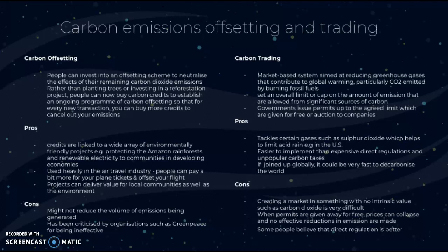The advantages of carbon offsetting are that credits are linked to a wide array of environmentally friendly projects such as protecting the Amazon rainforest and renewable electricity for communities in developing countries. It is used heavily in the air travel industry, and projects can deliver value for local communities as well as the environment. However, cons are that it might not reduce the volume of emissions being generated, and it has been criticized by organizations such as Greenpeace for being ineffective.